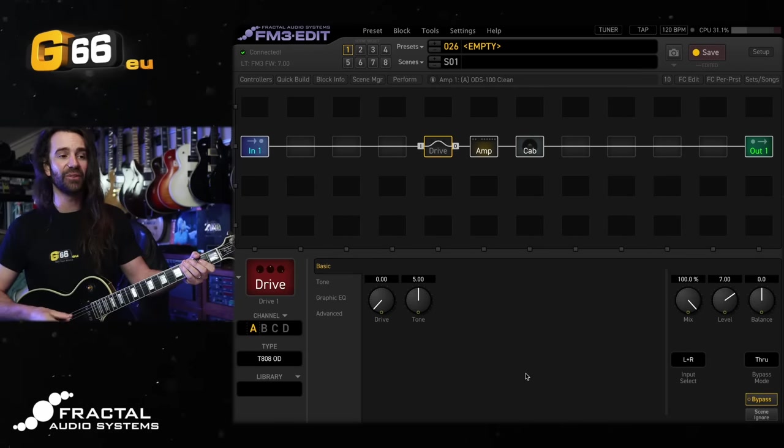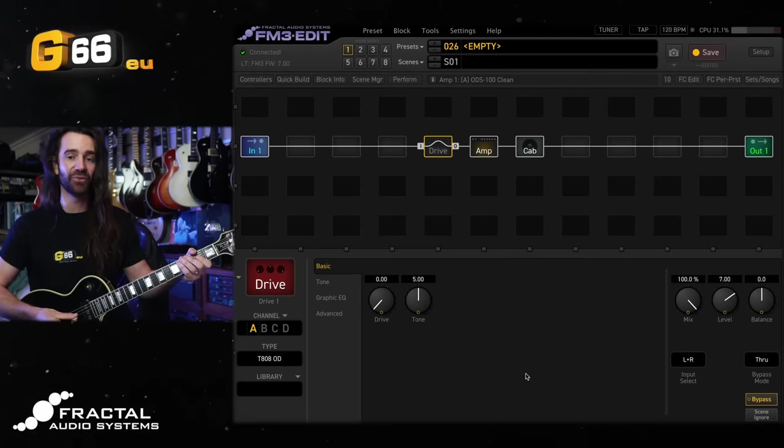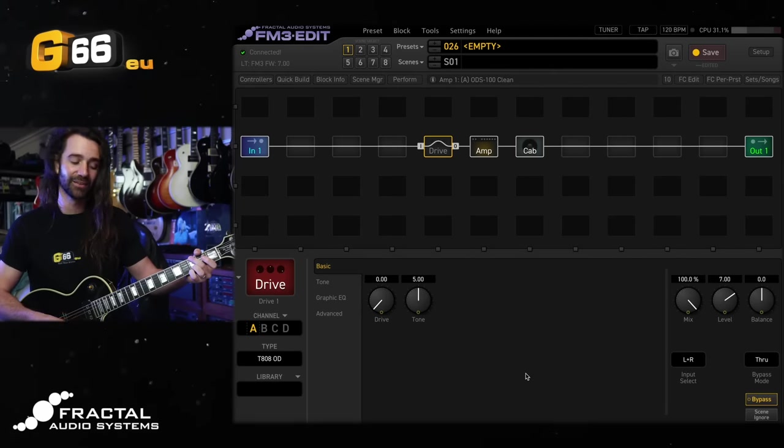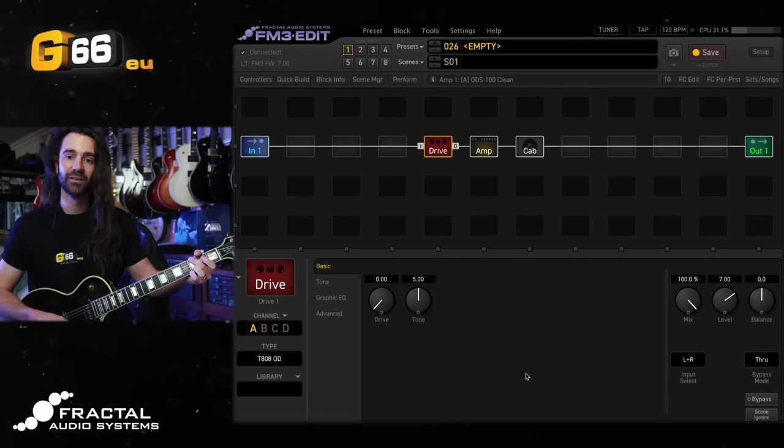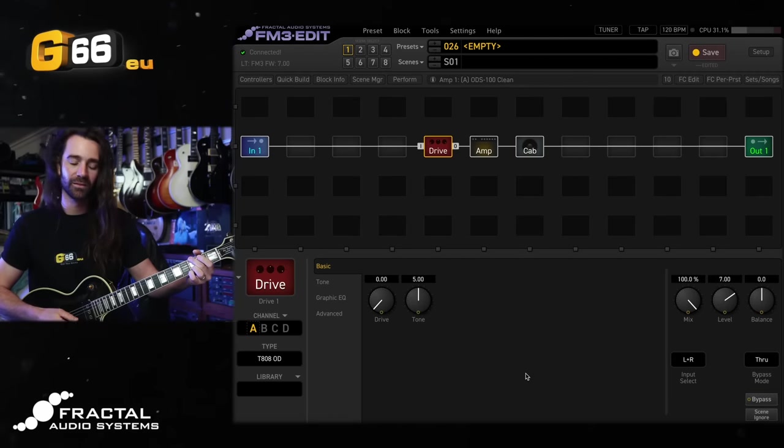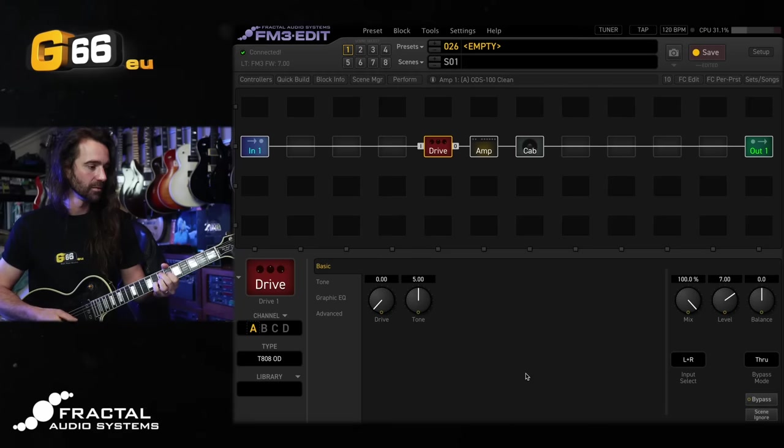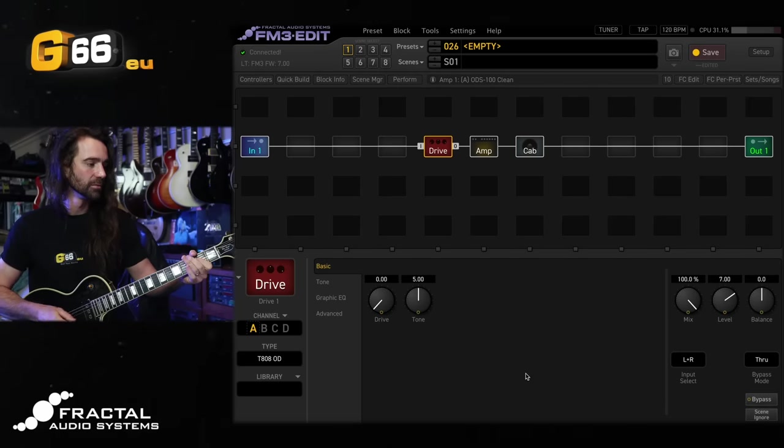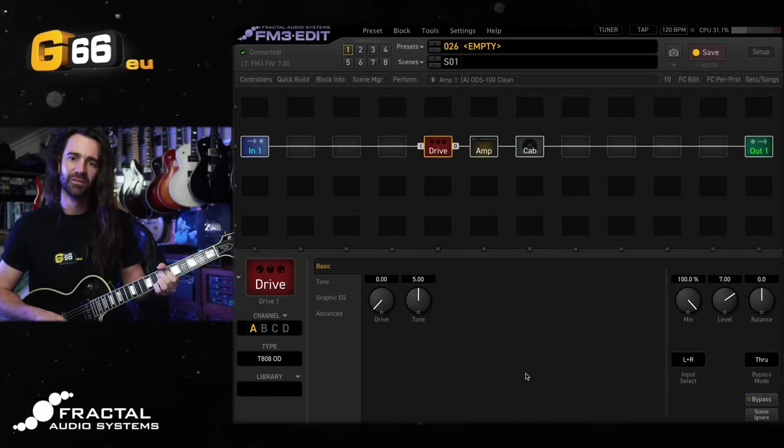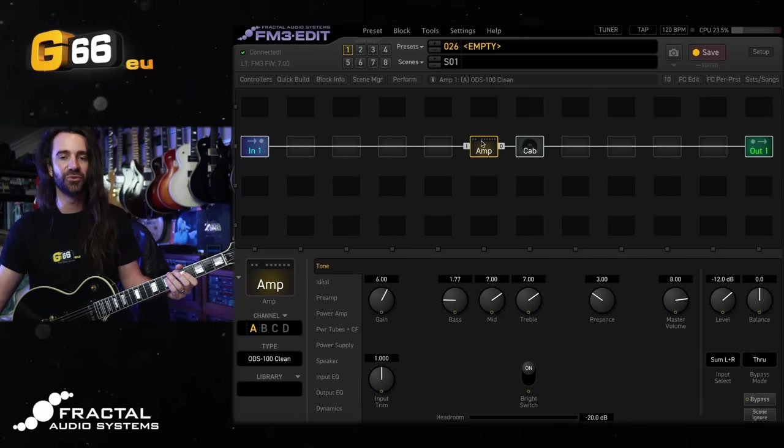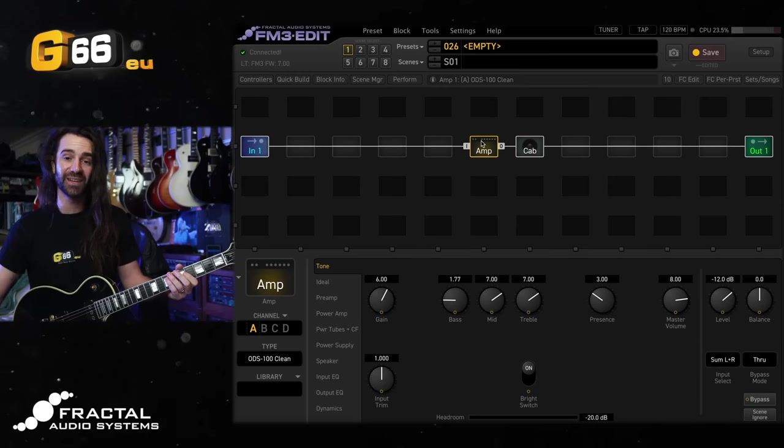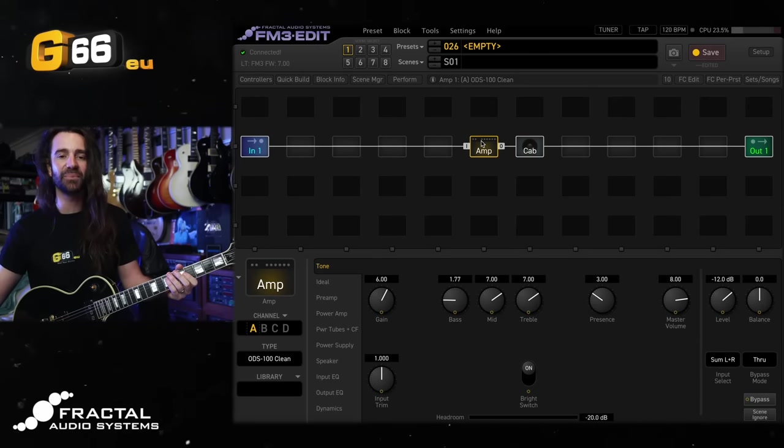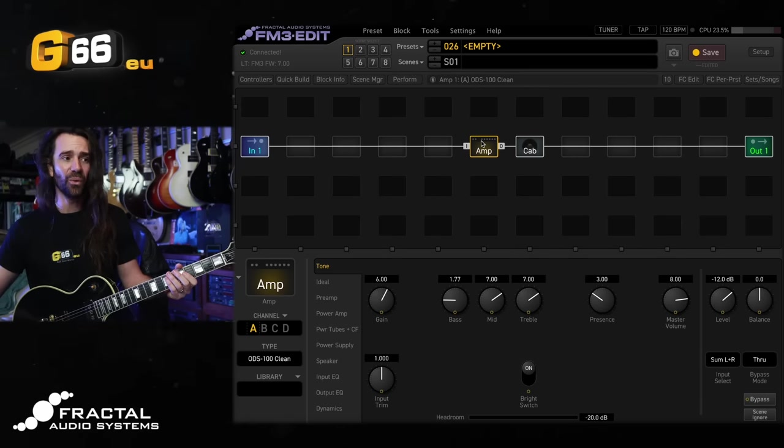For example, let's go to the drive block and add a T808 style drive in here. I've just turned the level up a little bit and the drive down. This is what it sounds like - classic way to use a Tube Screamer style drive. You could see in there it added about 8% CPU usage and different effect types in different blocks are going to add different amounts of CPU in there.